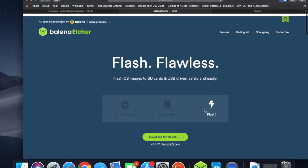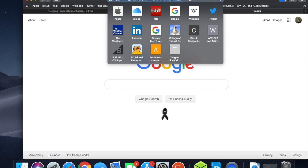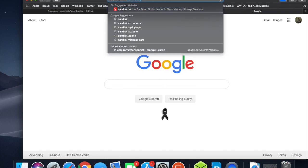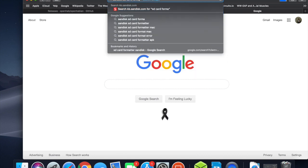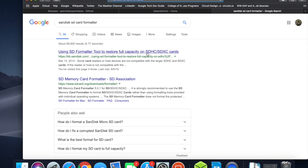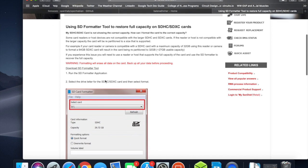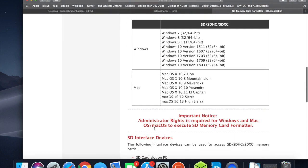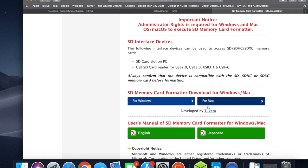You can download Balena Etcher based on Windows or Mac — be careful to select which one you need. As soon as you've got that ready, you've got to go into Google again and look for the SanDisk SD card formatter. Once you've got that, scroll down and download the SD card formatter tool.